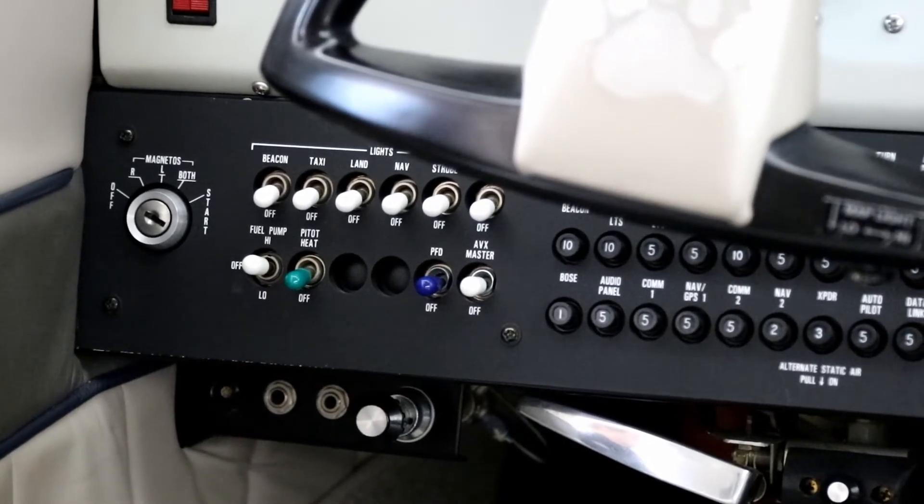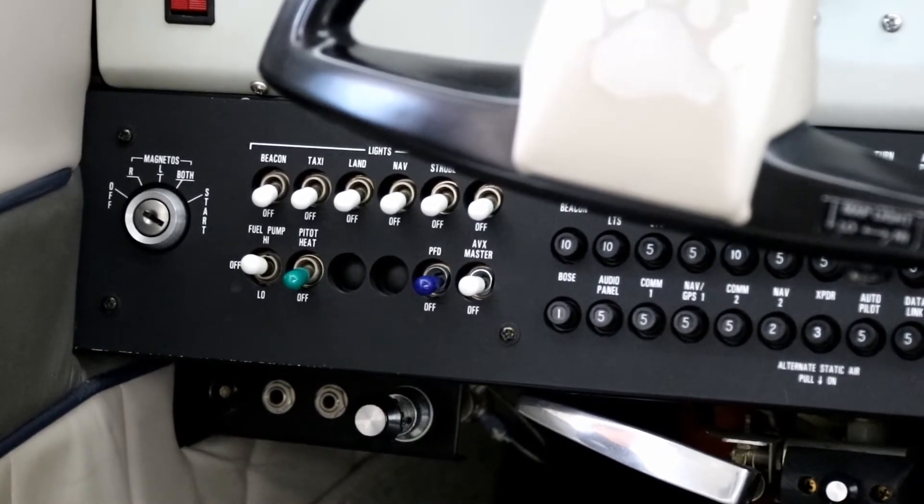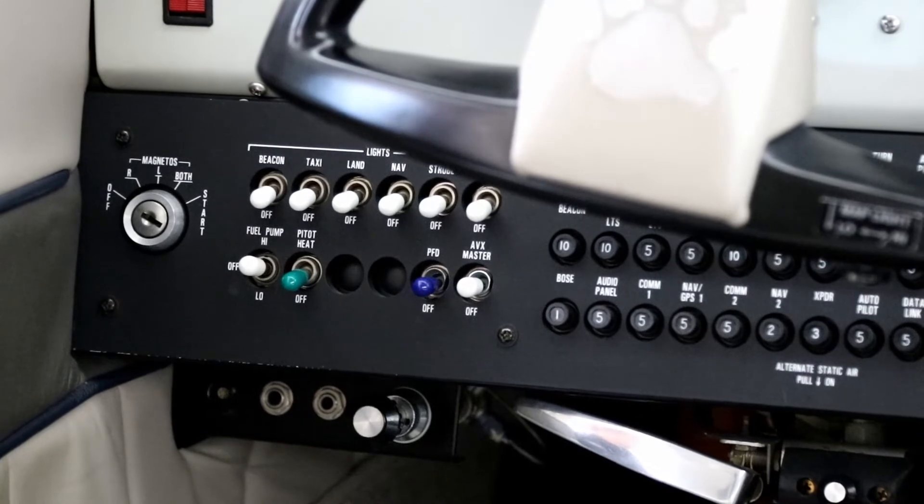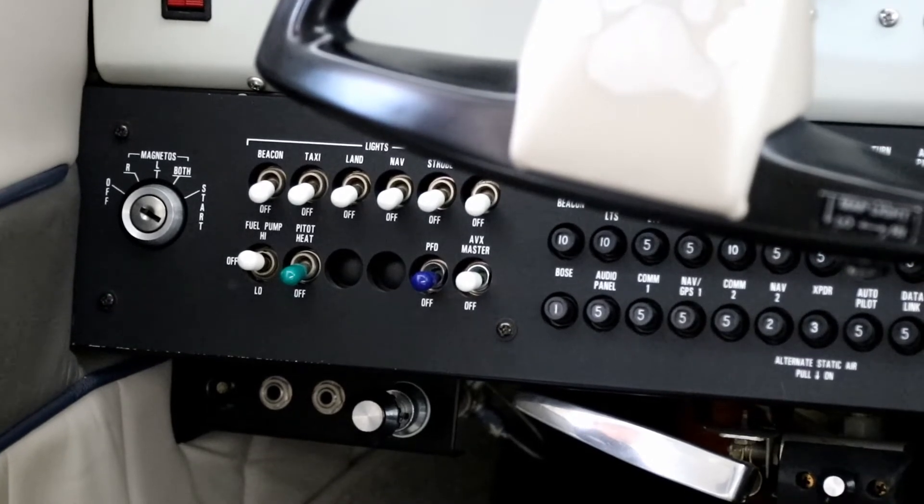If you're out in the middle of nowhere, shut the engine down, you have a failure of the electric boost pump, you can't start the engine. You can't prime it.